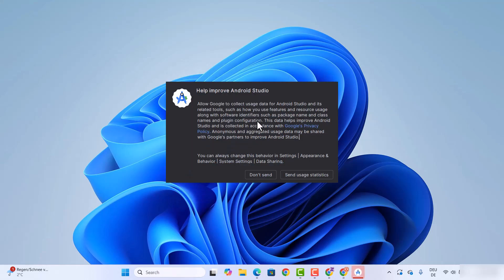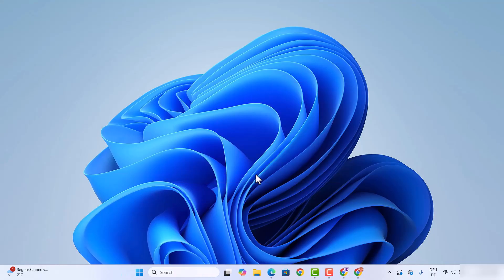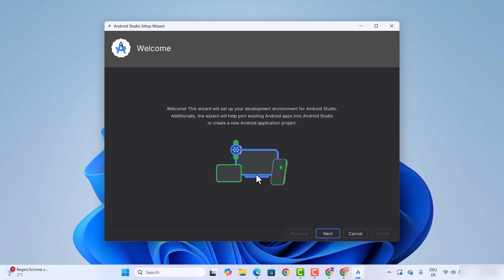At this point, it's going to ask if you want to share some statistics with Android Studio. I'm going to click 'Don't send' for now. And now I have the Android Studio setup wizard.